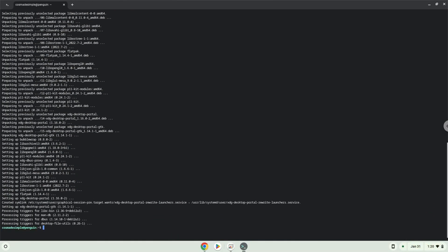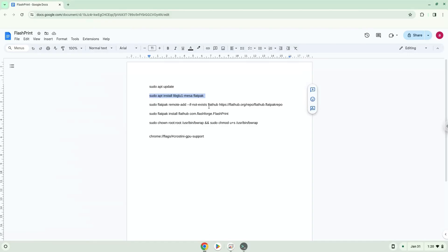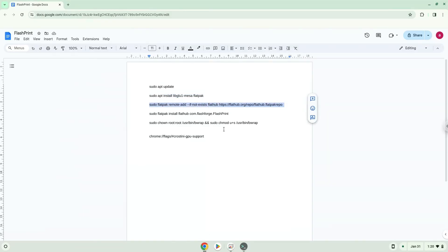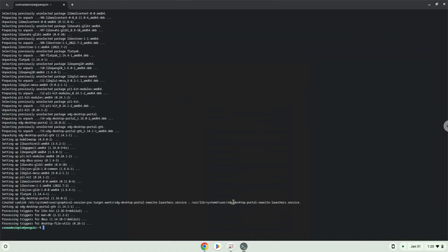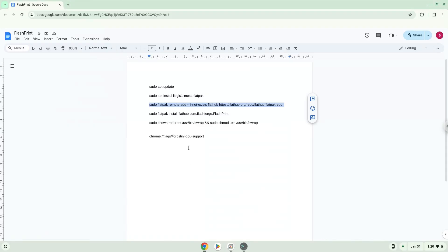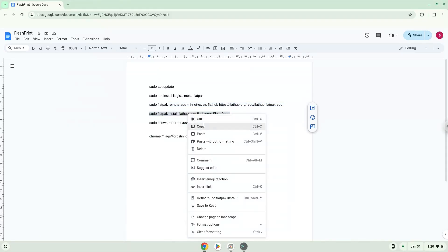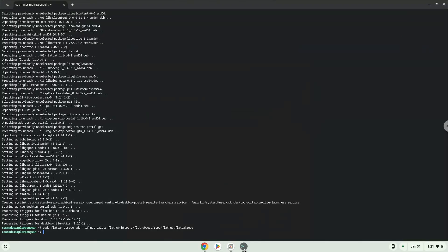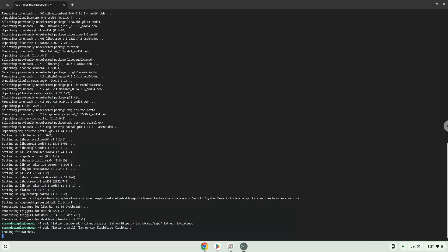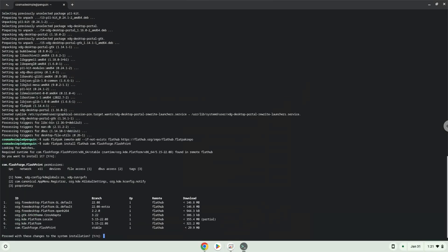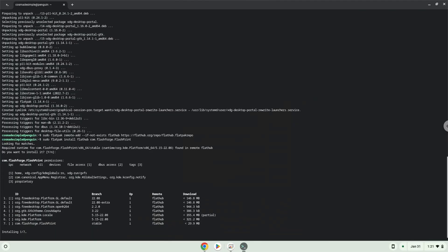Now we will enable the official FlatHub repository on our Chromebook. Now we will install the application. Press ENTER to confirm the installation.